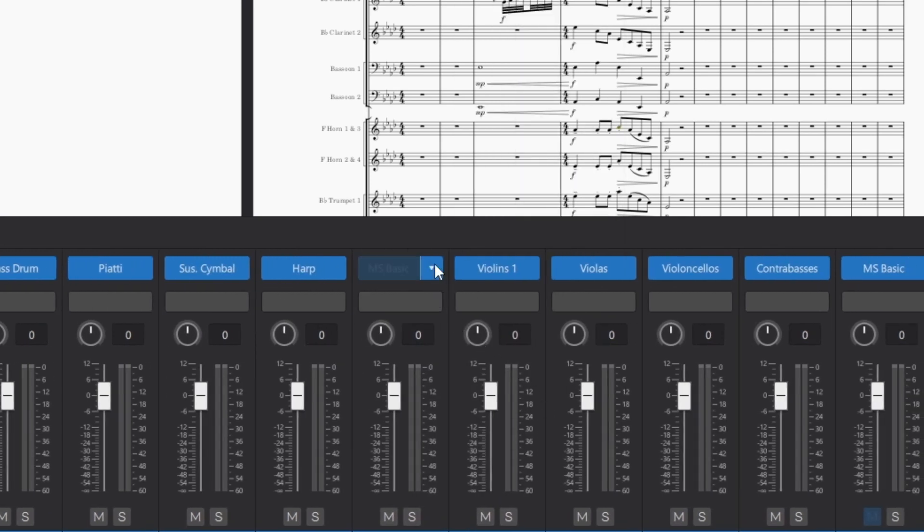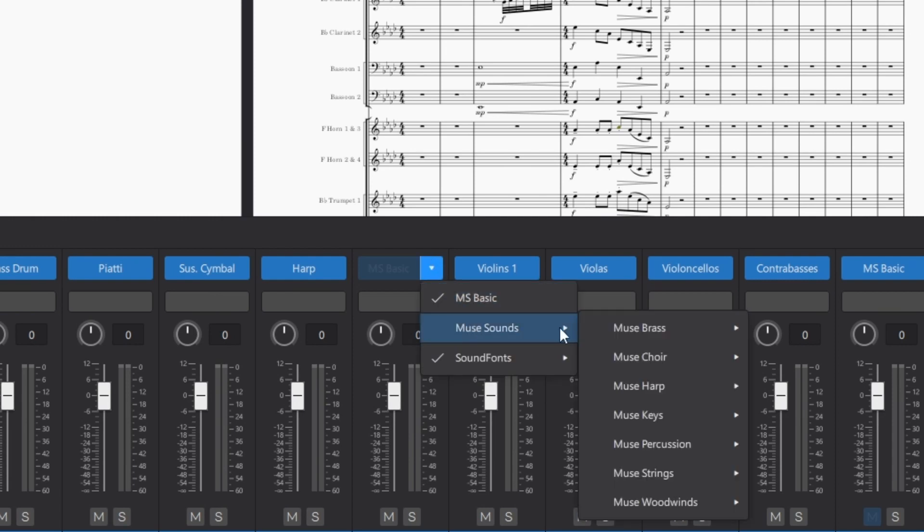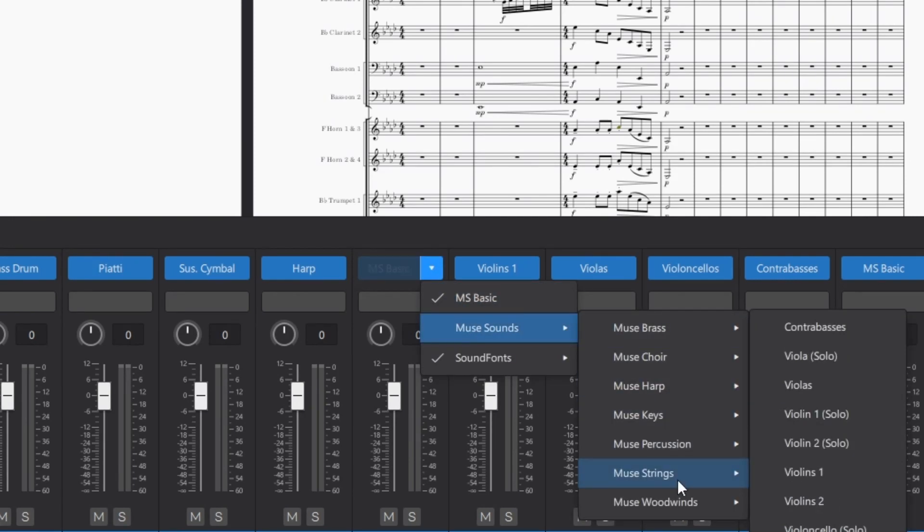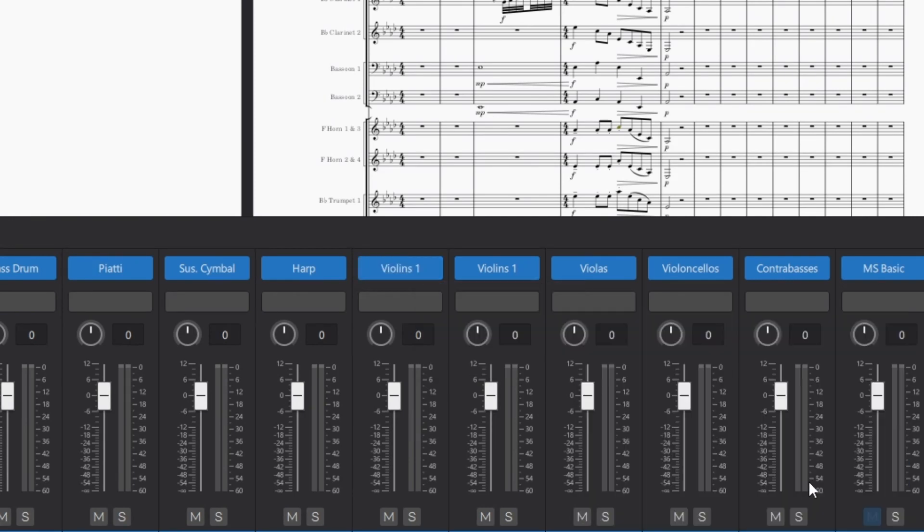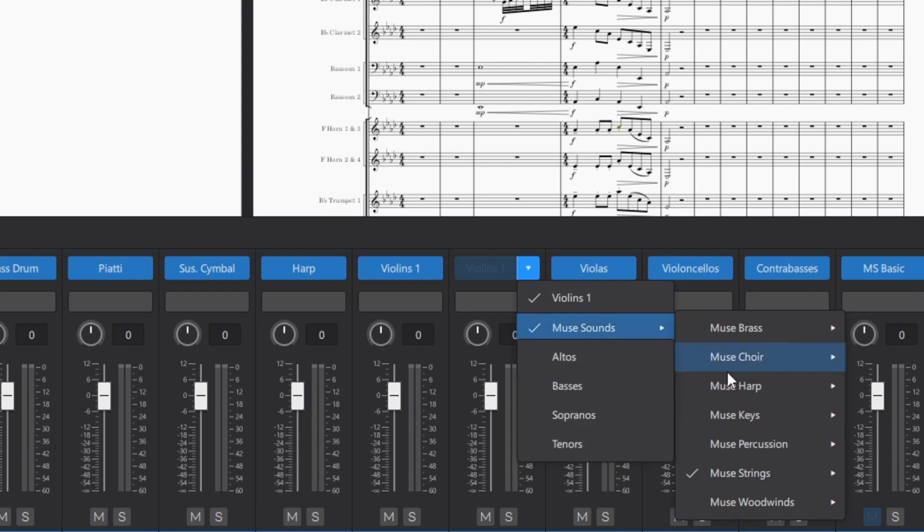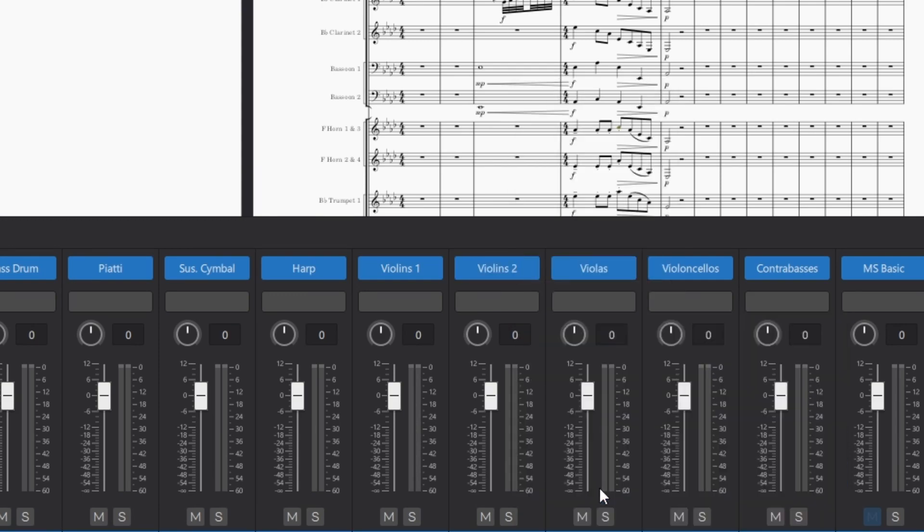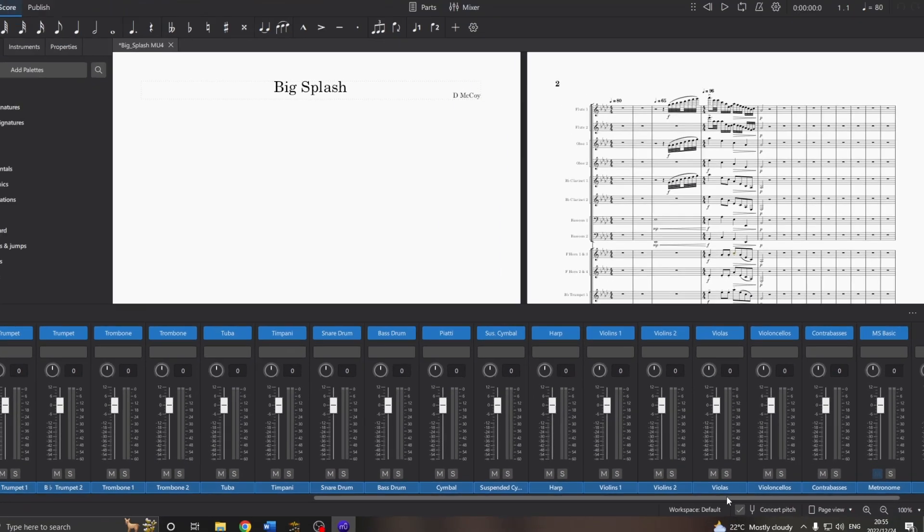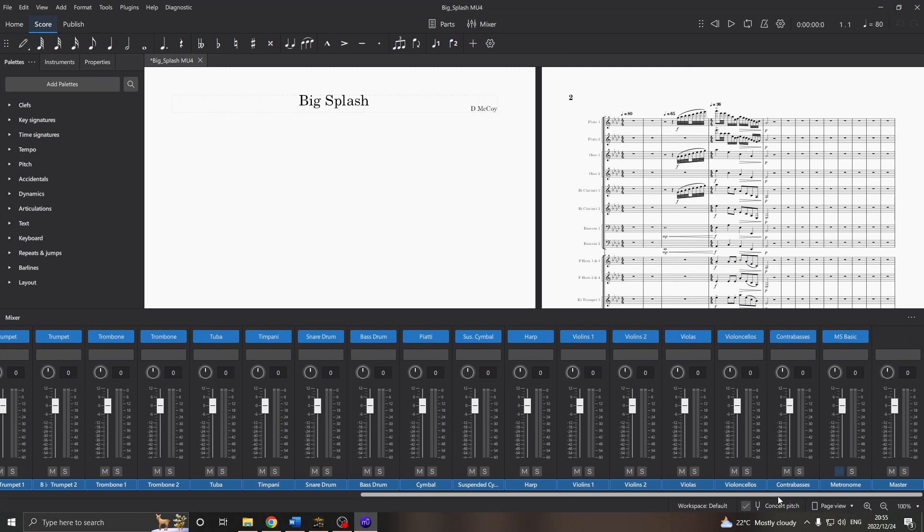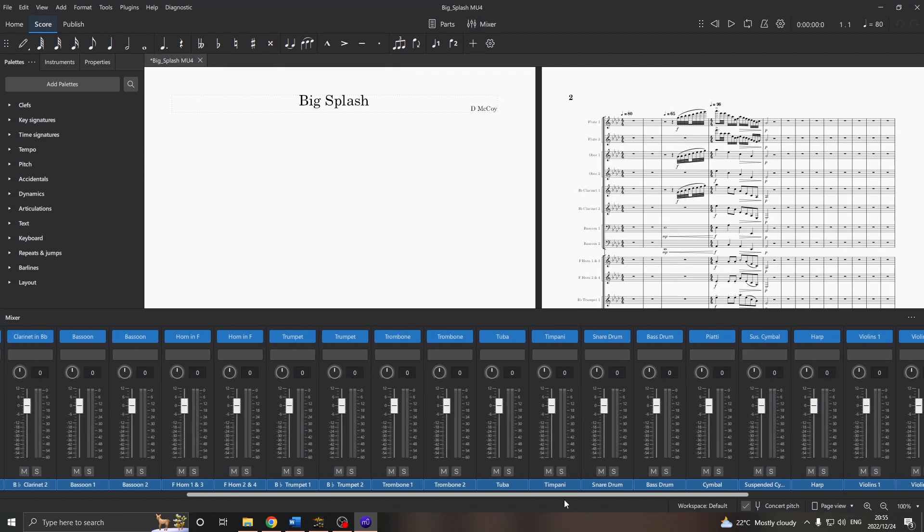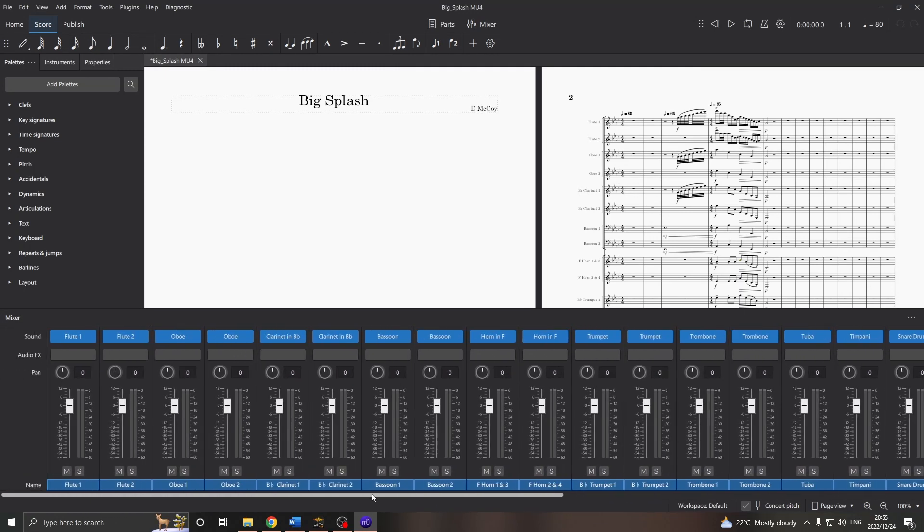Also, the violin 1, for some reason. And violin 2, we'll just change that. And all of the others are fine.